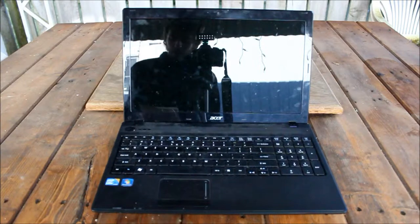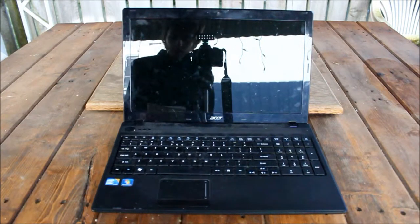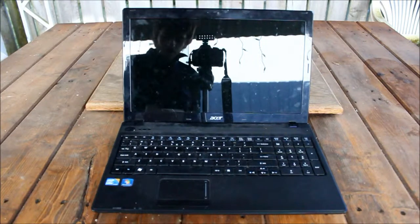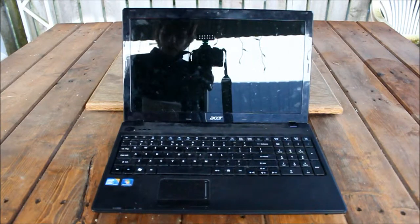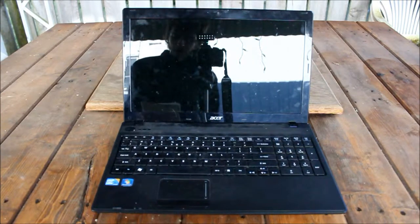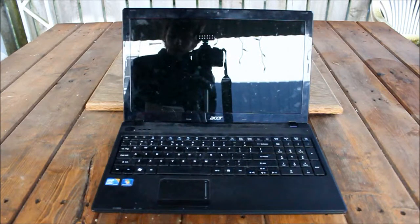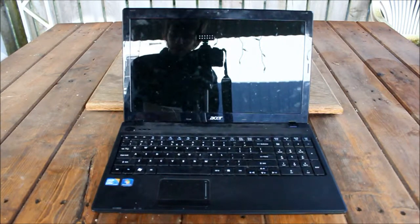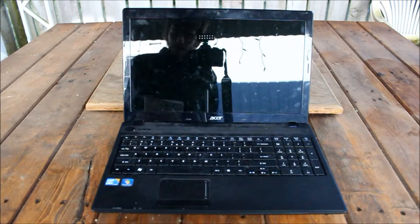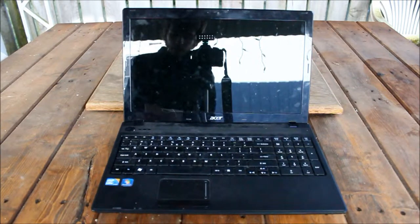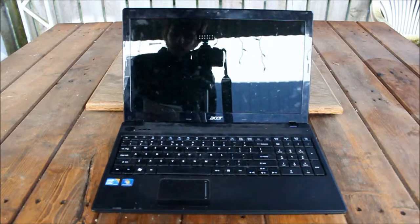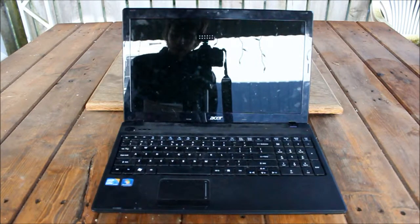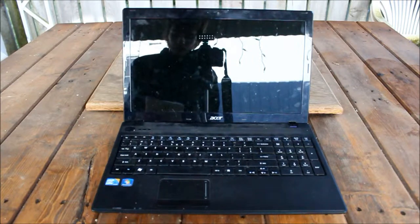The Intel processor is an Intel Core i3 380M and you get the Intel HD graphics. This one has four gigs of RAM. This model I have has the 320 gig hard drive and it's got a six cell lithium ion battery. And of course you can do the multi-drive which is normal.